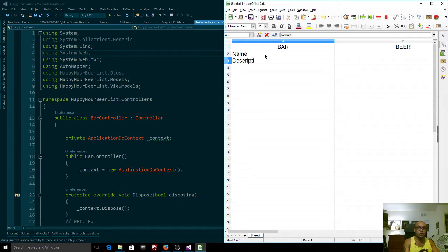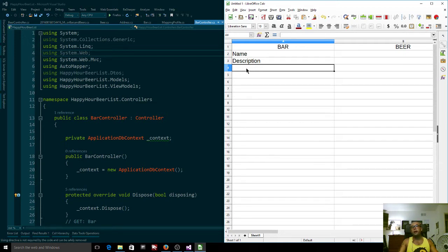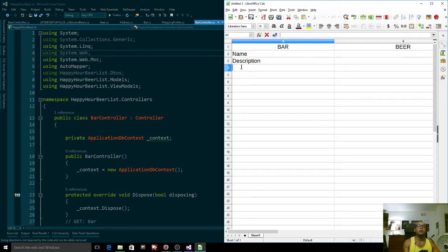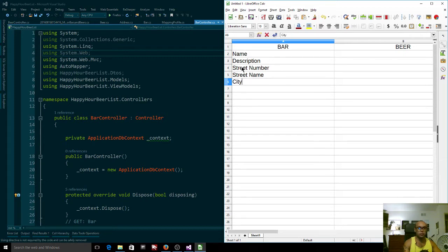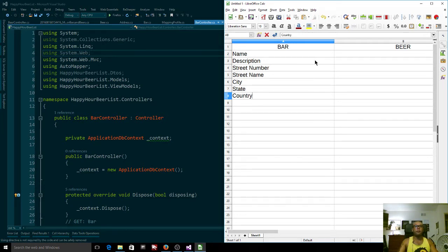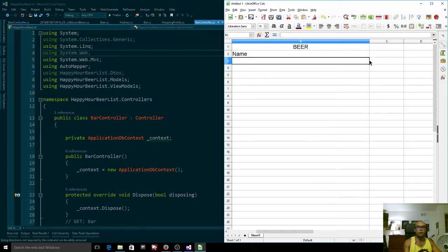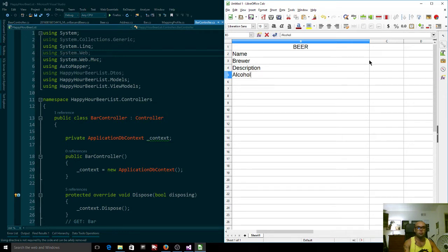A bar is also going to have an address, which is split into a street number, street name, city, state, and country. Same with a beer — a beer is going to have a name, a brewer, a description, and could have alcohol by volume, which is the amount of alcohol in it, and so on.